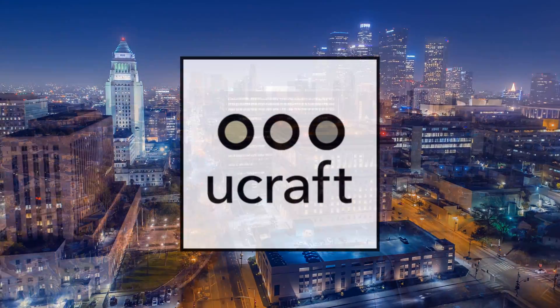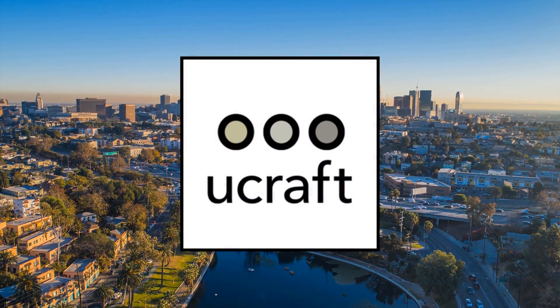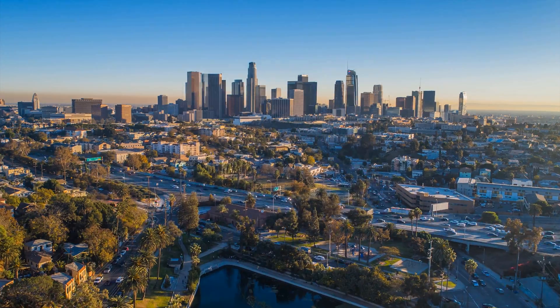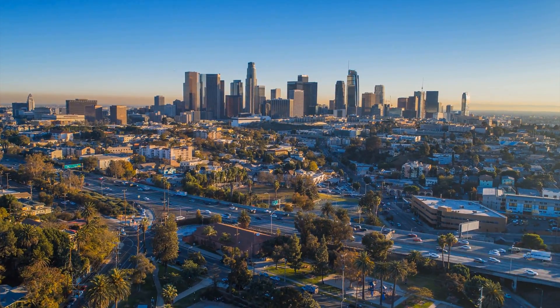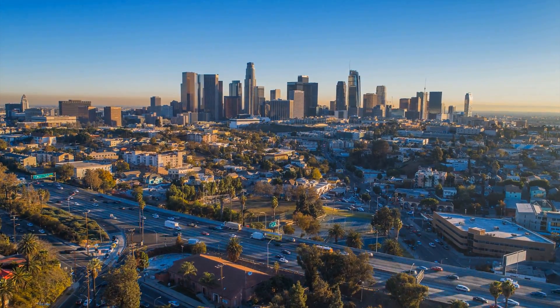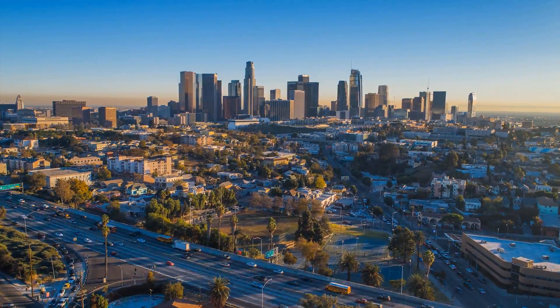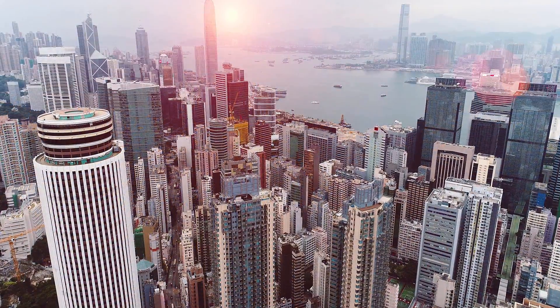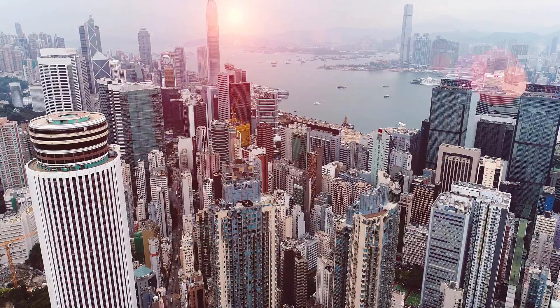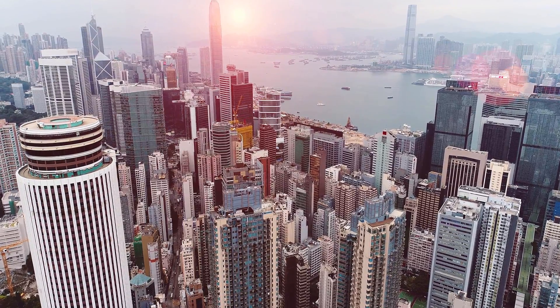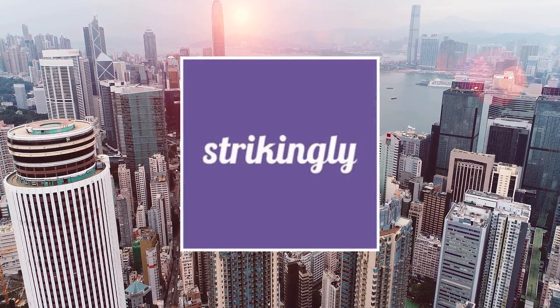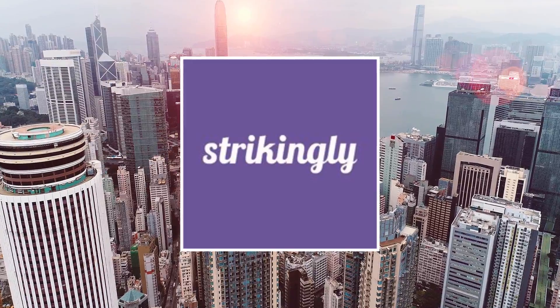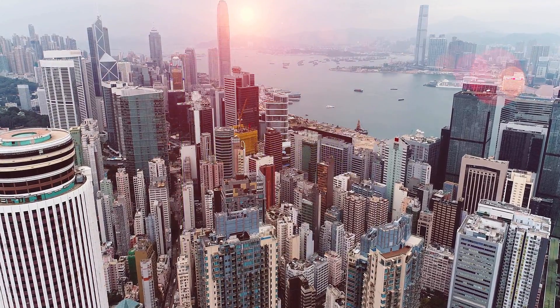Now if you only need a one page website and already have your own domain name that you want to connect for free, then uCraft is going to be great for you. And if you want, again, only a one page website with the option to upgrade at a price for multiple pages and you want very easy to use drag and drop capabilities, then I think Strikingly is going to be your best option.